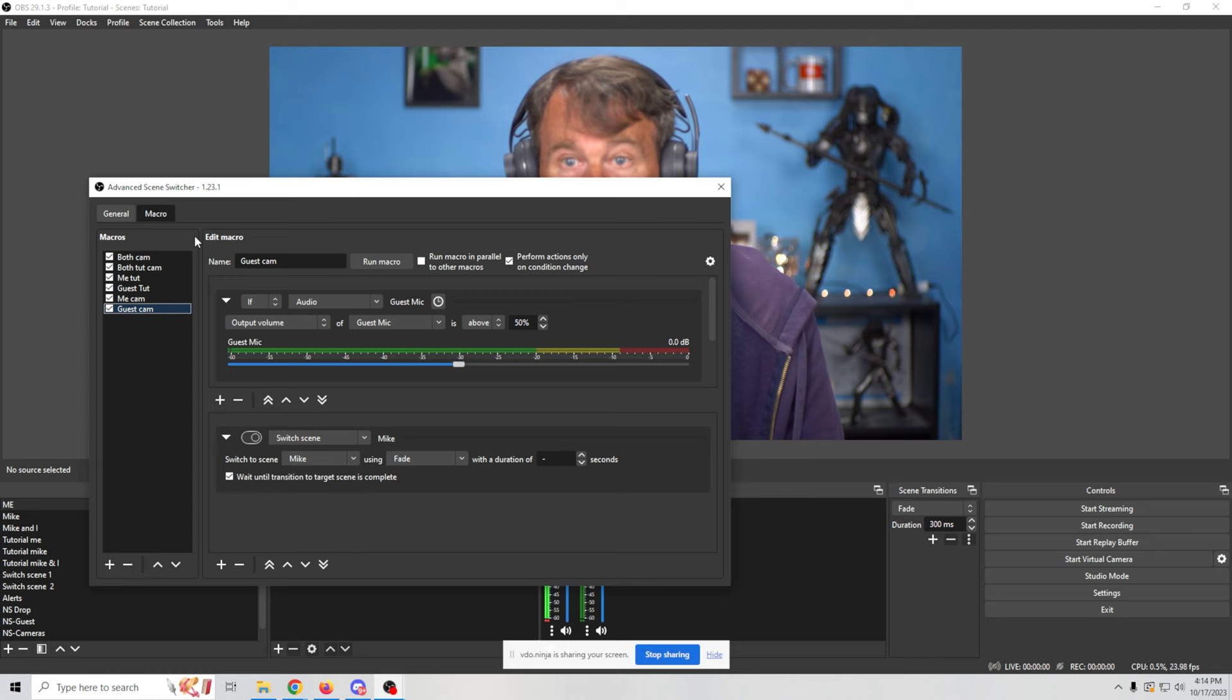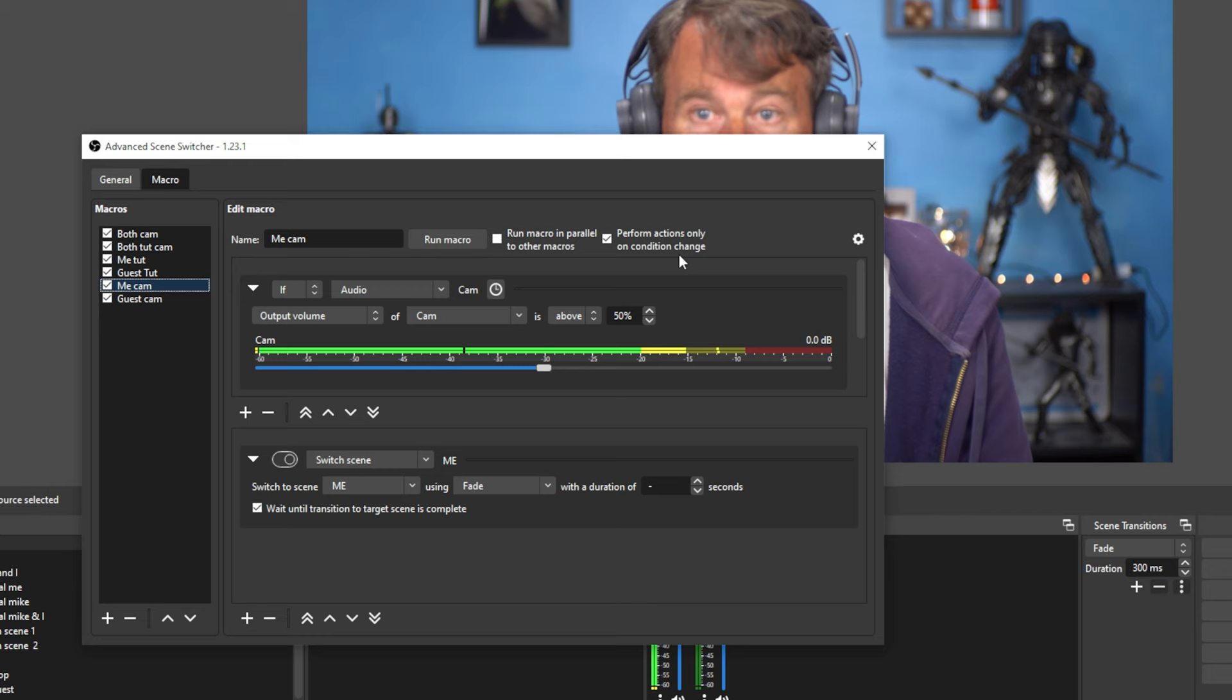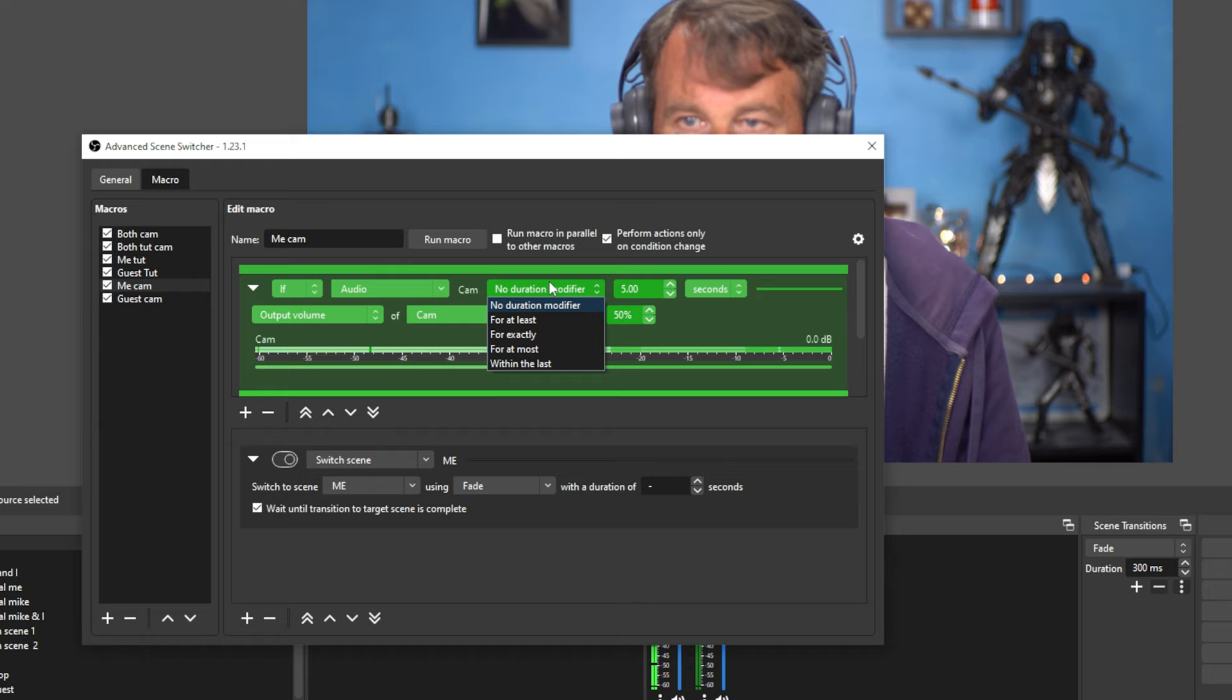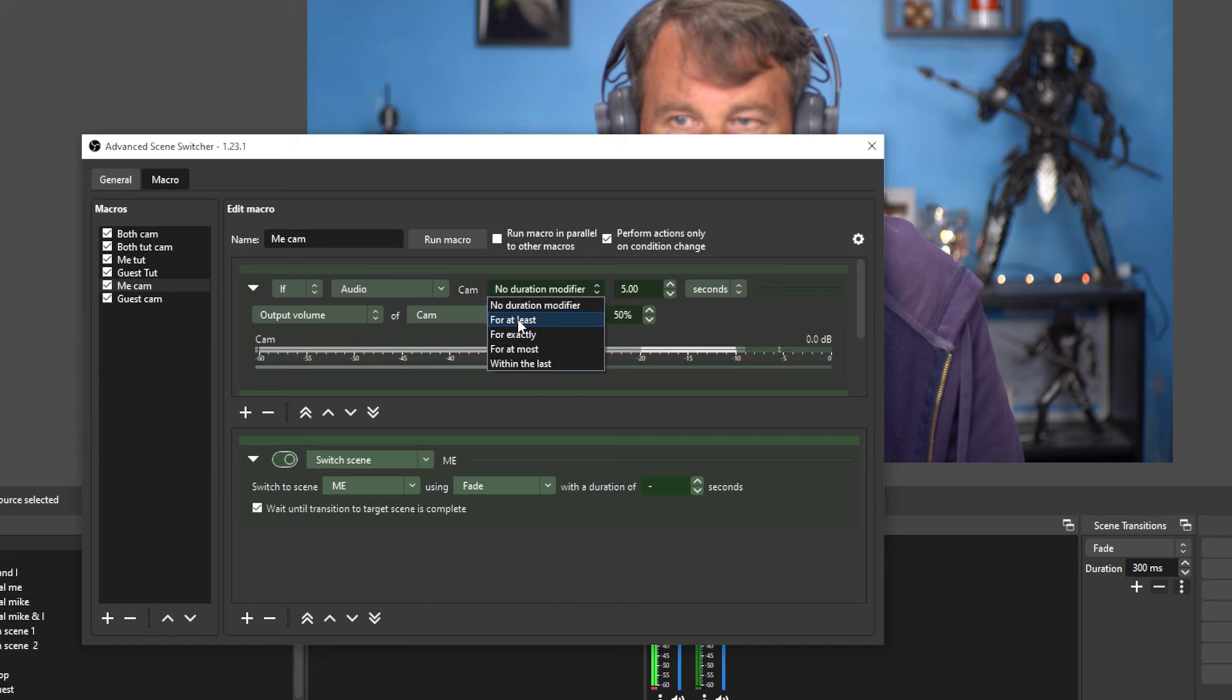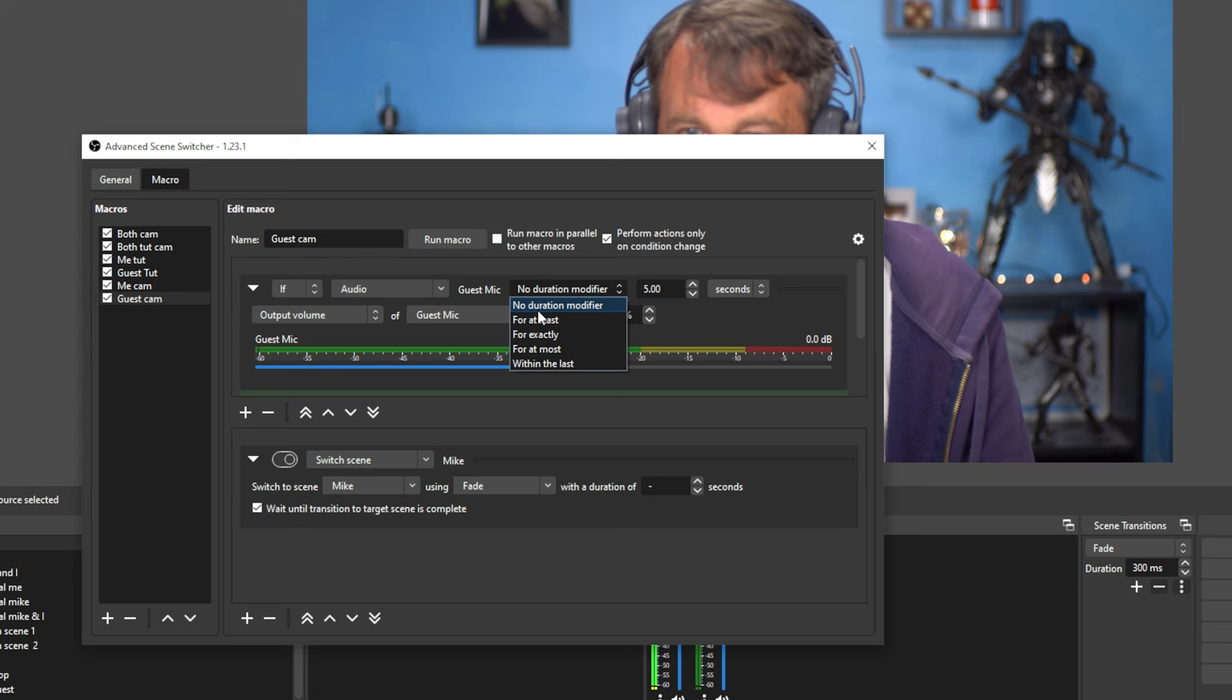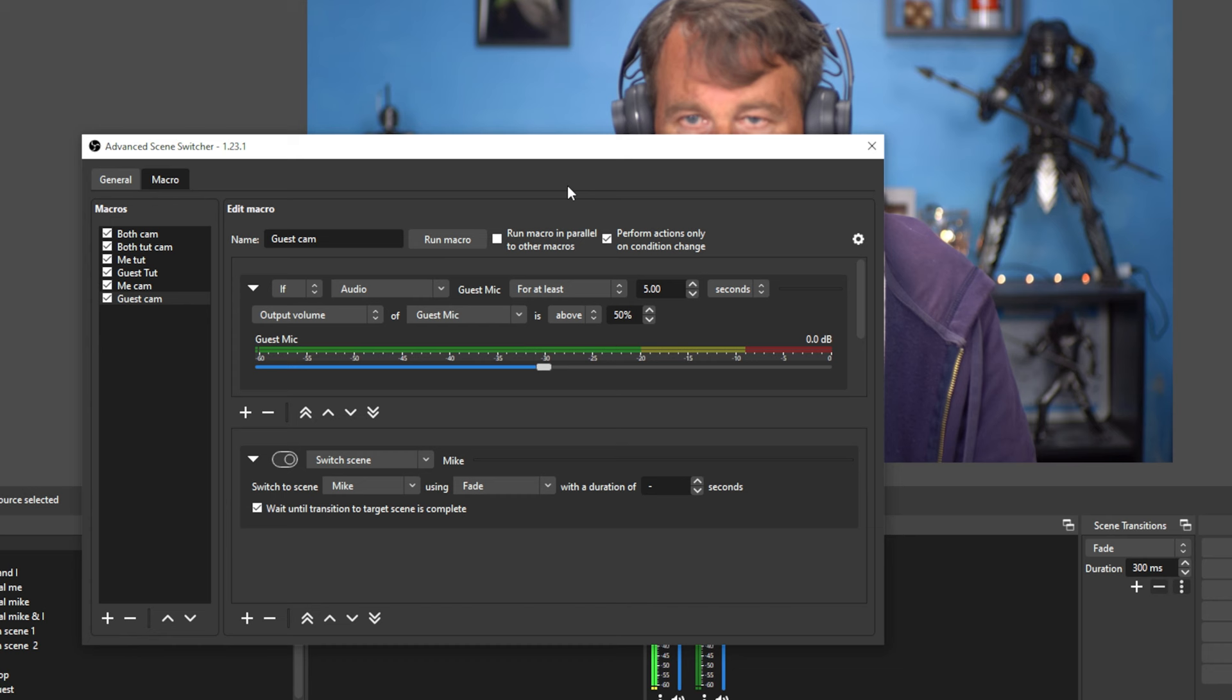And the easiest way to do that is to go in here and add a little time to this. So in this particular case, let's go to me cam and I can say, don't switch to me cam by clicking this little thing here. And so if I'm not talking or if I'm not the only one talking for at least five seconds, then it's not going to switch. And I can do the same thing with the guest cam. So we're going to do for at least five seconds. If the guest isn't talking, it won't switch to that individual screen.